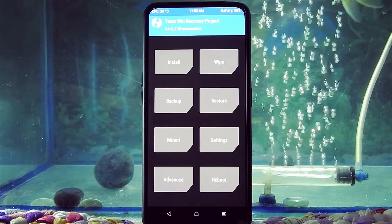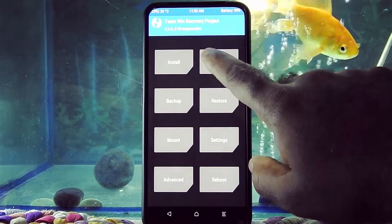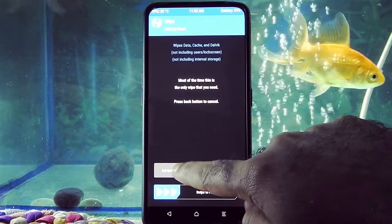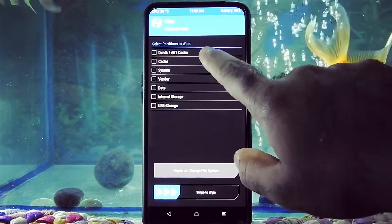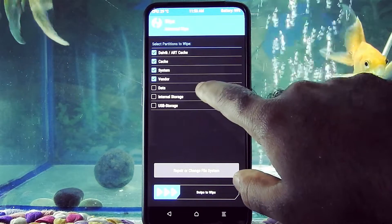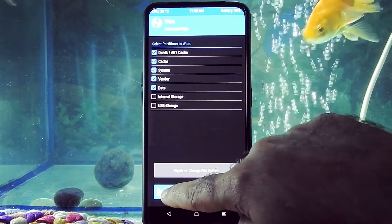First, boot your device into TWRP recovery. Now go into Wipe, then Advance Wipe, and wipe Dalvik cache, System, Vendor, and Data.